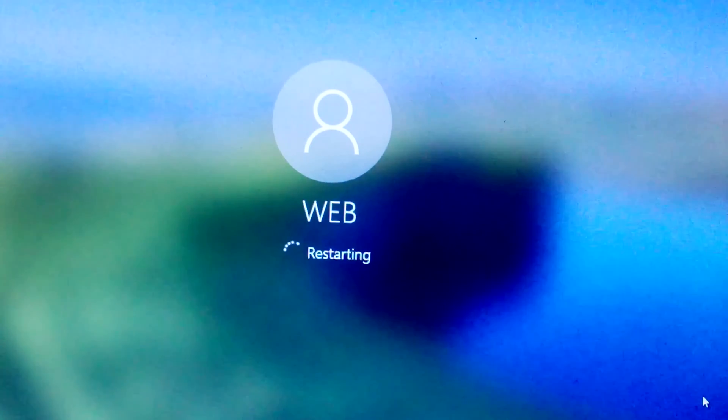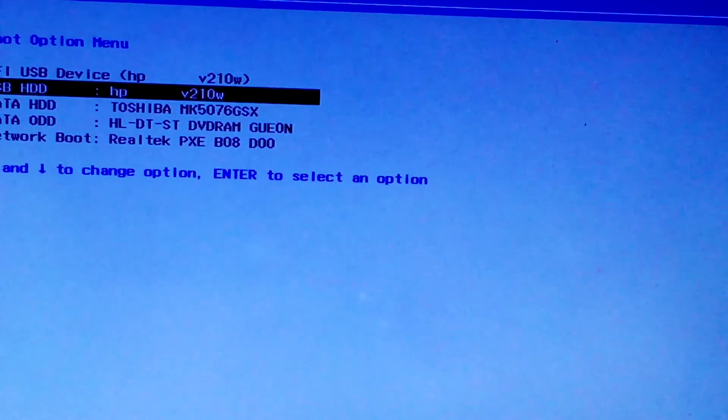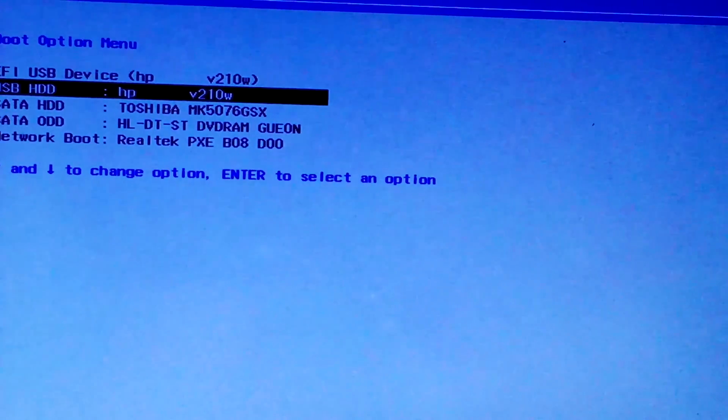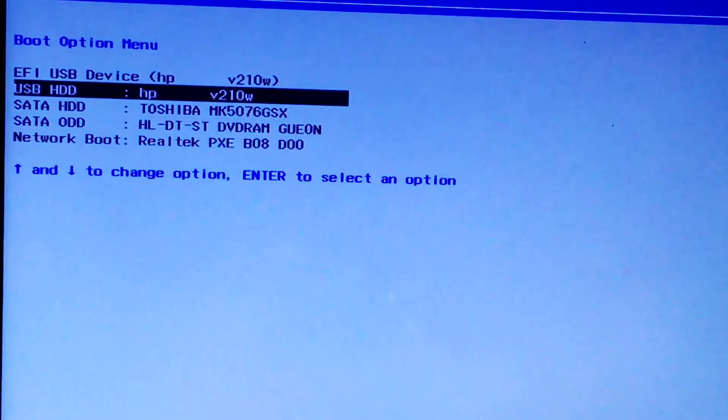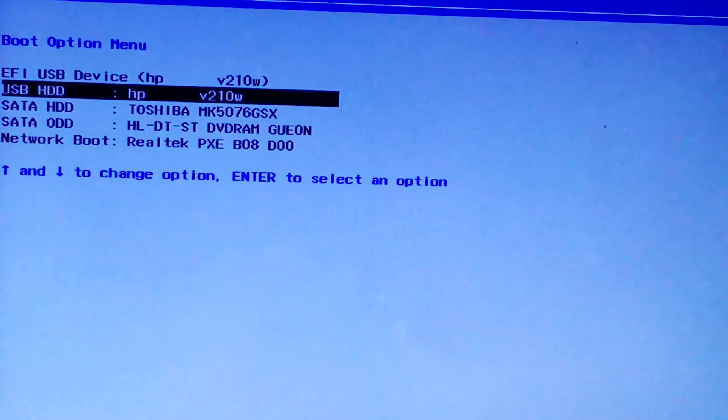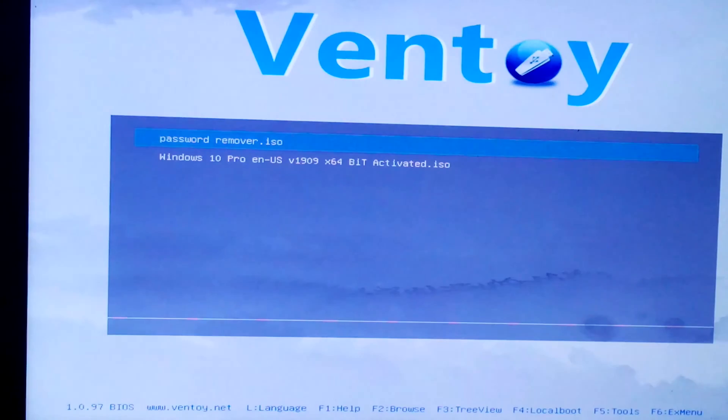Insert your Laysoft Live CD or USB into your computer and restart. Access your BIOS settings and set your computer to boot from the CD or USB. Save changes and exit. This will bring you to the Laysoft Recovery Environment.